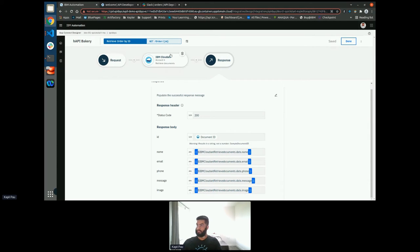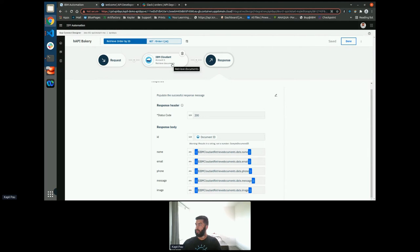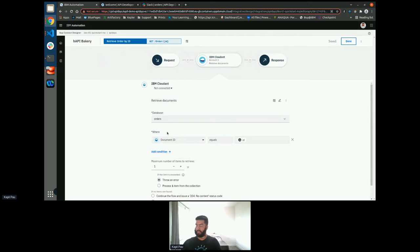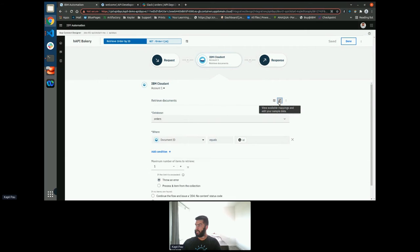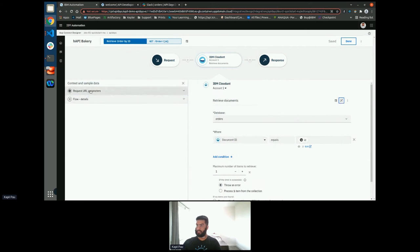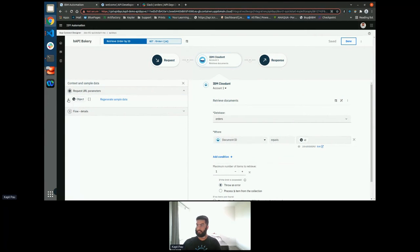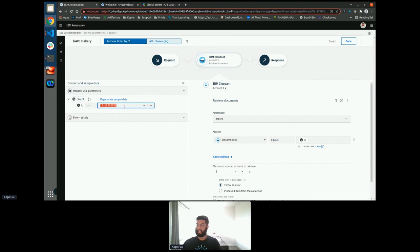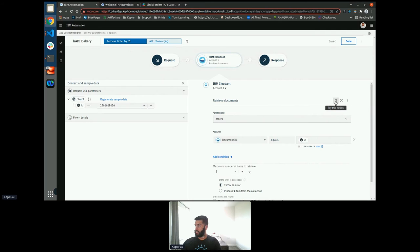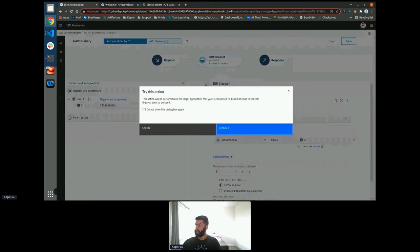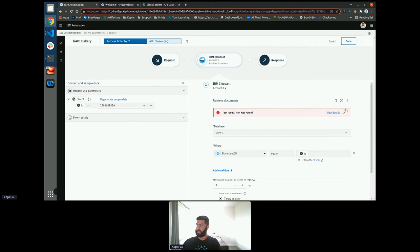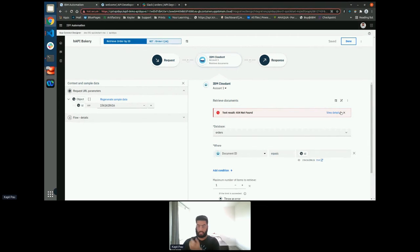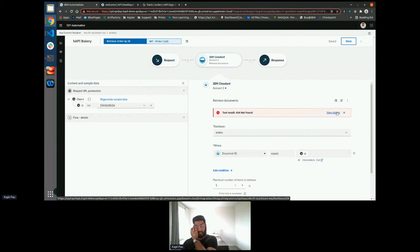One thing I'd also like to highlight is the ability to test from within the editor. So we can do two things. We can do the equivalent of unit tests where we test individual connectors at a time. So I can edit my test data here to have whatever data I want in there. So just put a random number. And then press this, try this action button. And this will test the connector. As you'd expect, it'd return a 404 because I have nothing in this database at the moment.